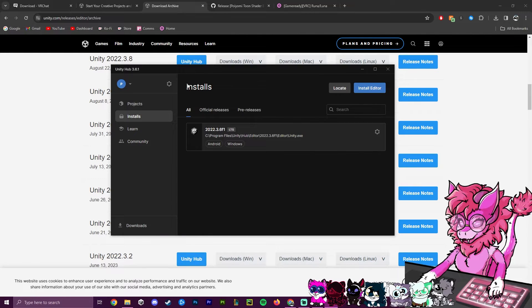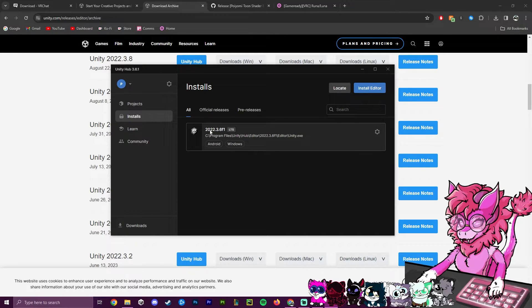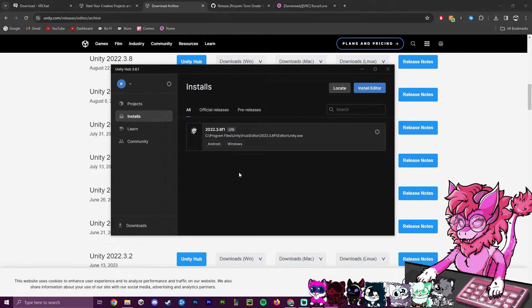After the install is completely done, head over to Installs and make sure you have the 2022.3.6f1 version. Make sure it says both Android and Windows — Android for Quest users and Windows for PC users.